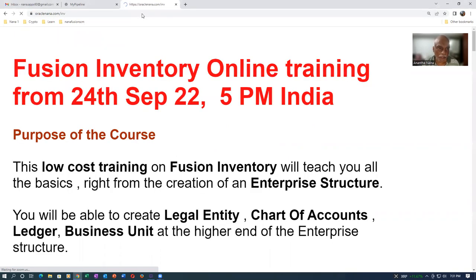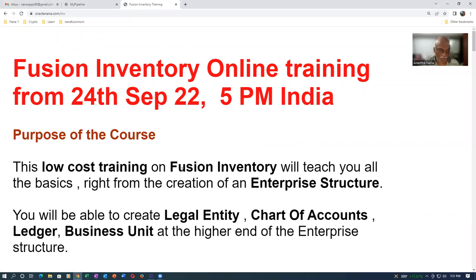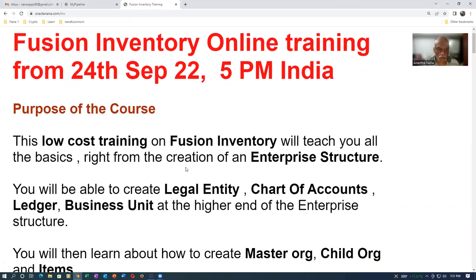The Fusion Inventory online training is starting on 24th of September at 5 p.m. India time. This is a very low cost training. It will teach you all the basics right from the creation of an enterprise structure.